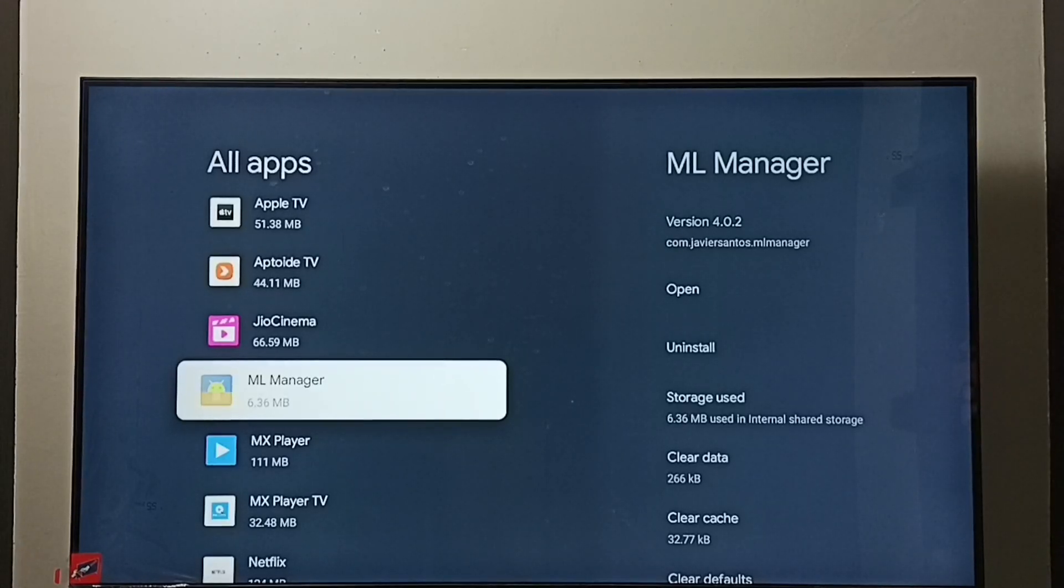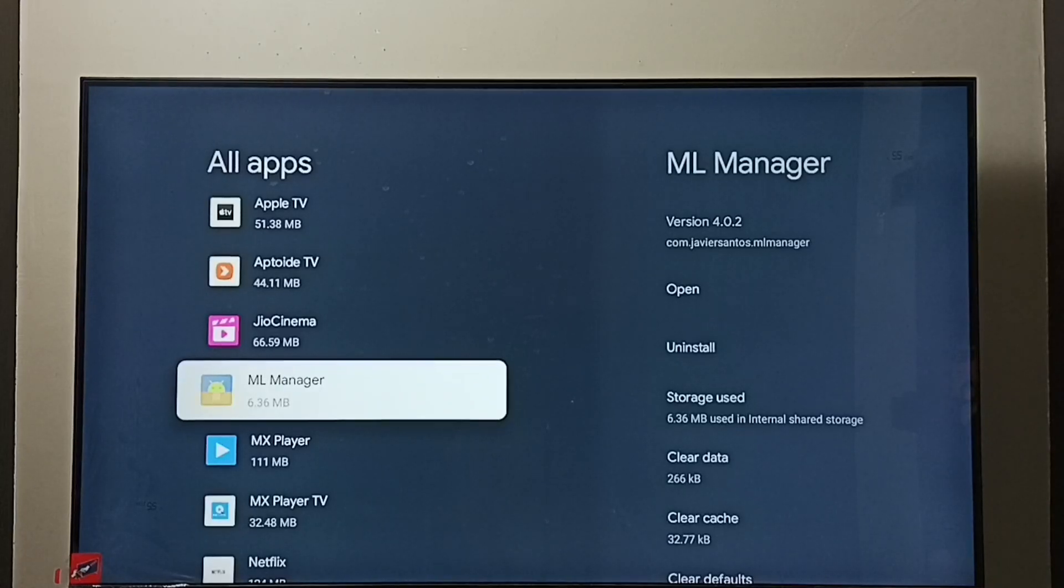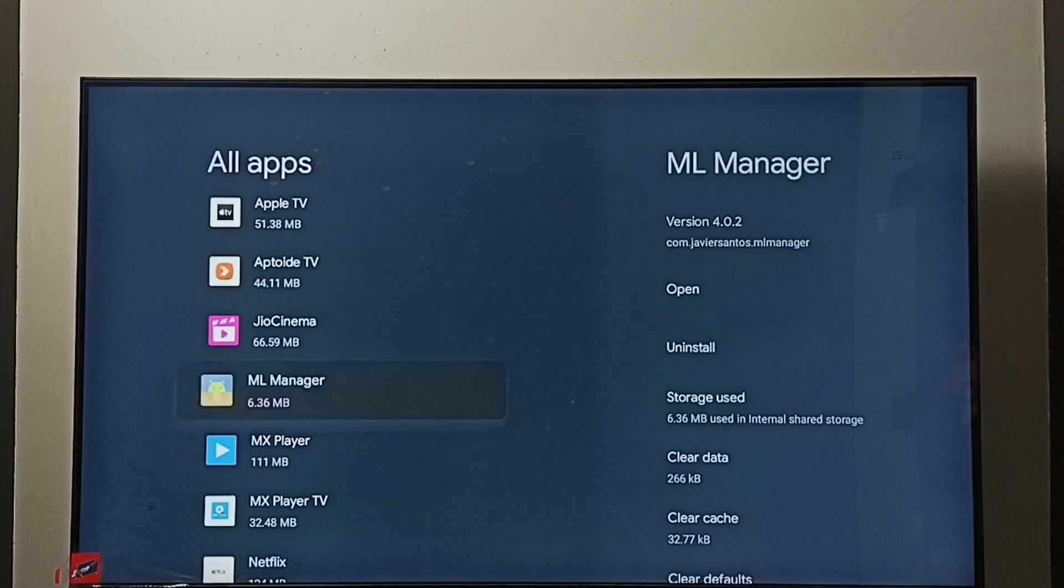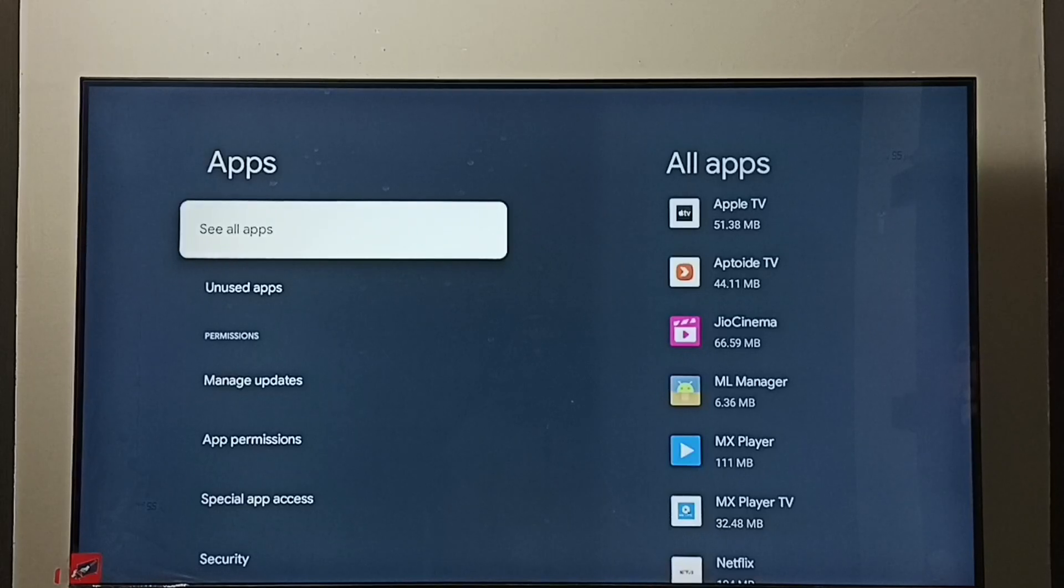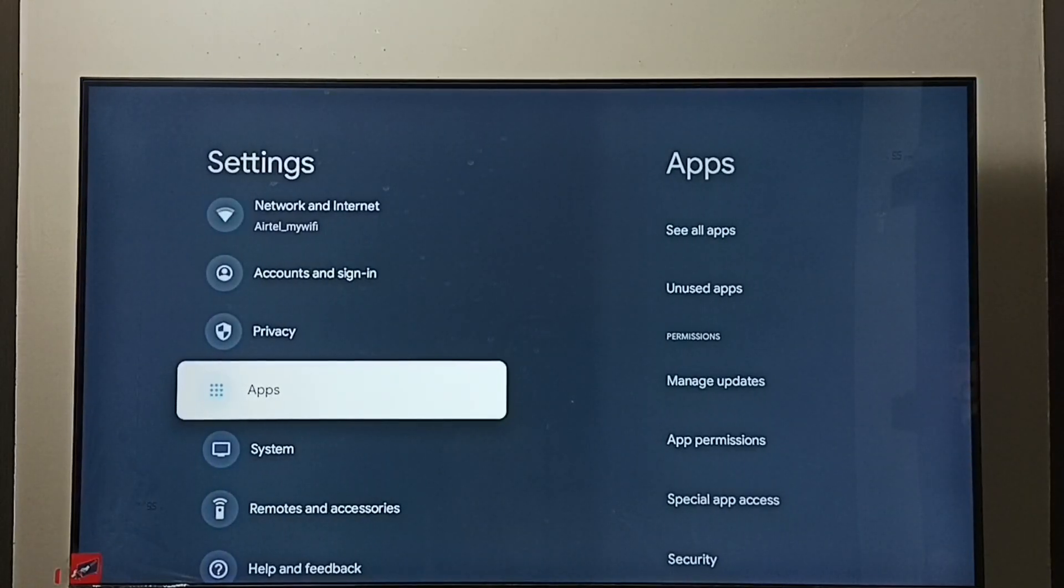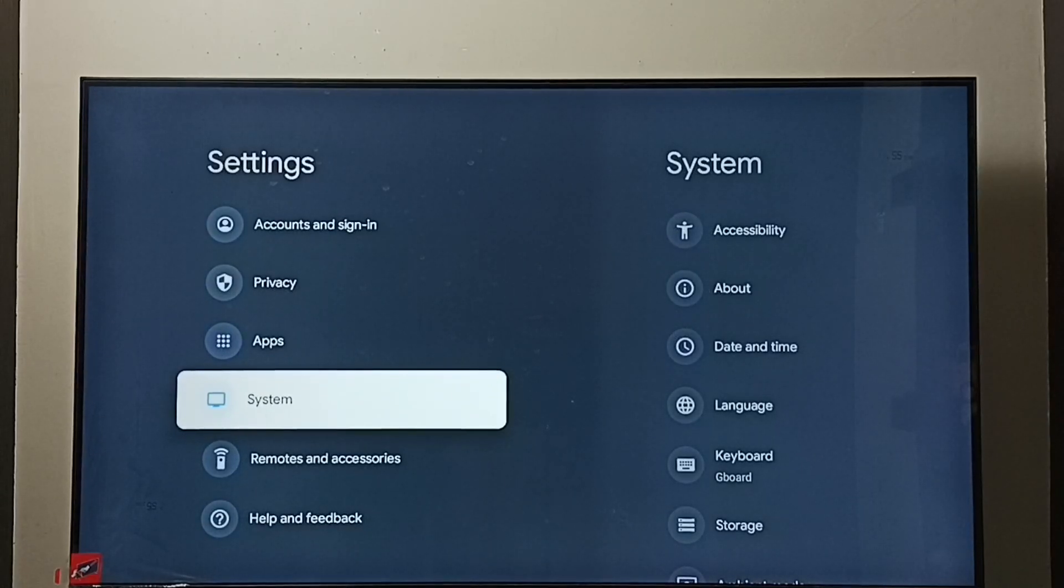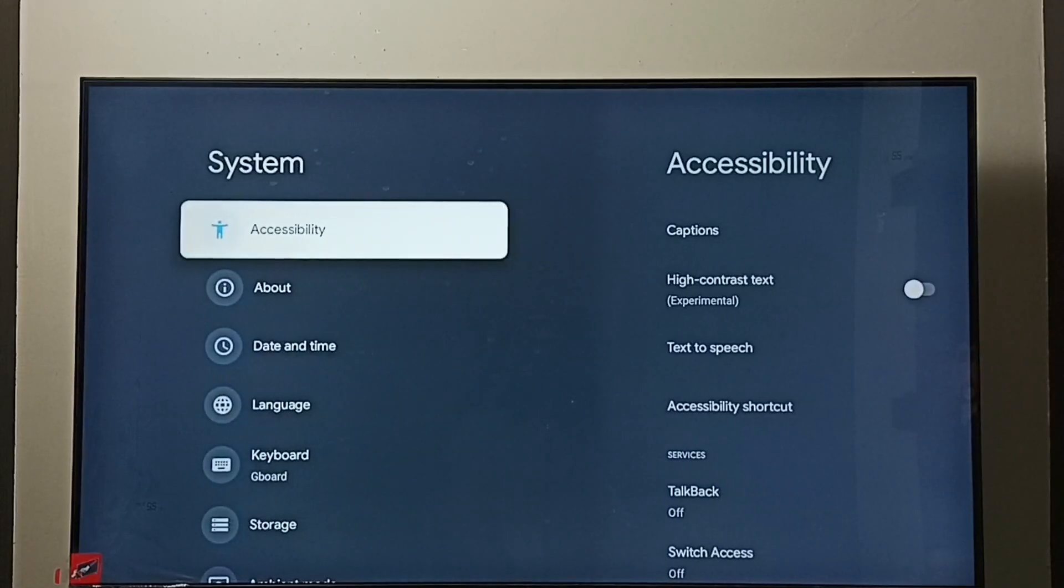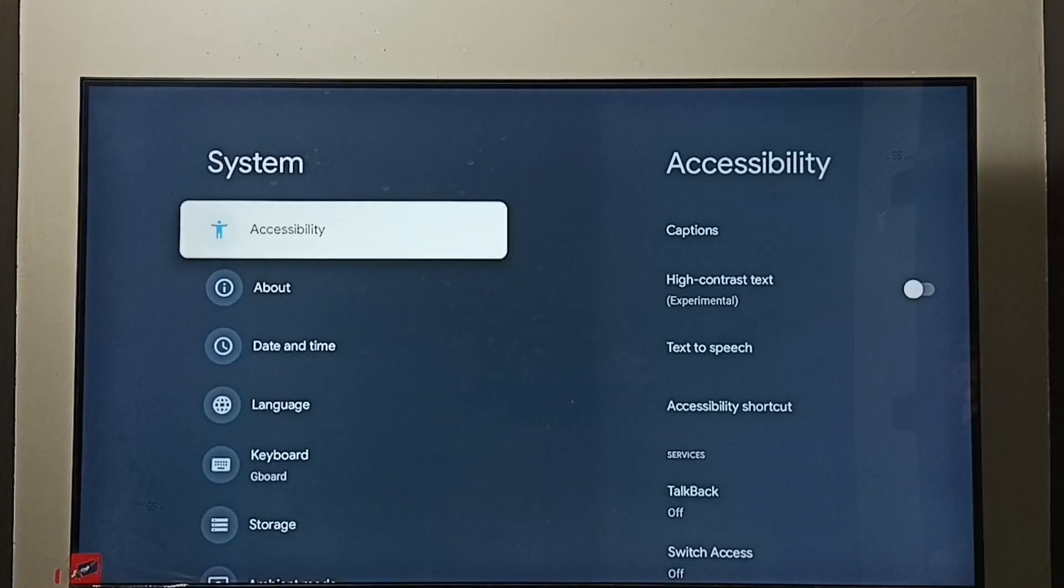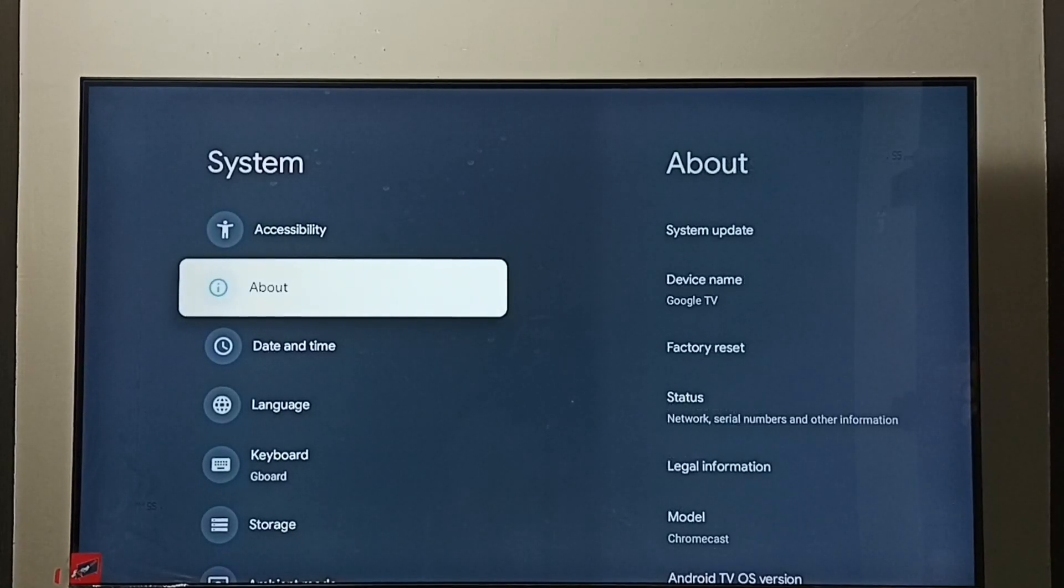If all these three methods are not working, then you can try the fourth method. Method four: again go to Settings, then go to System, select About.